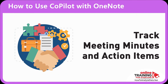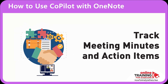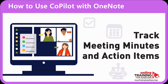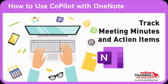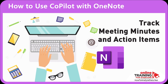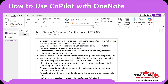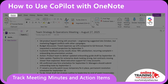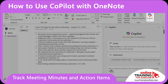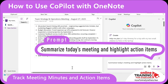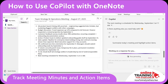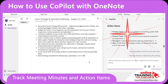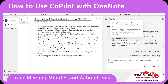Copilot can help you track meeting minutes and action items. Professionals often fill pages with bullet points during meetings – deadlines, decisions, and to-dos all pile up. For example, you have notes from the latest Team Strategy and Operations meeting. You can launch Copilot right here on the Home ribbon and type the prompt: Summarize today's meeting and highlight action items. Copilot generates a summary and action items, with references to each point used to generate the content.